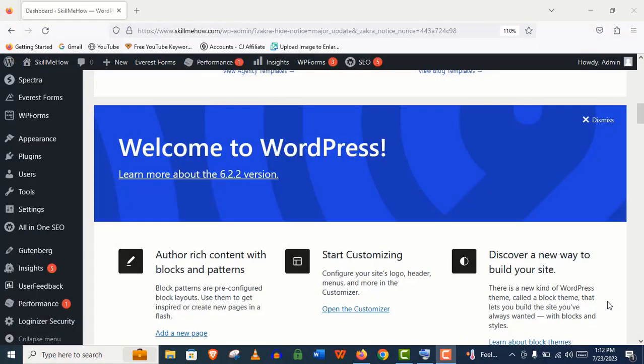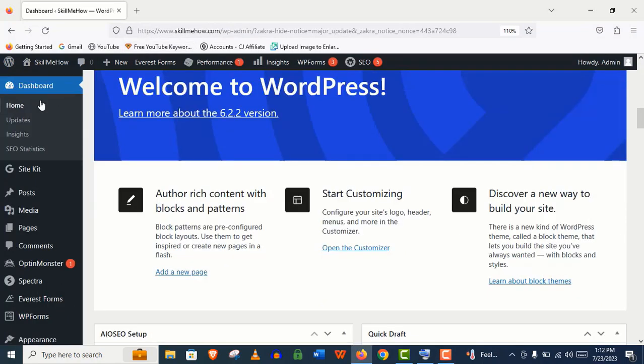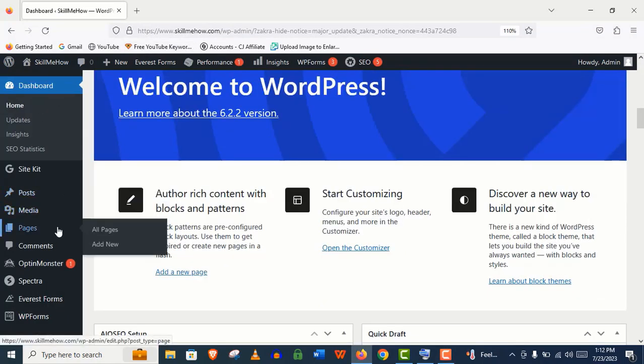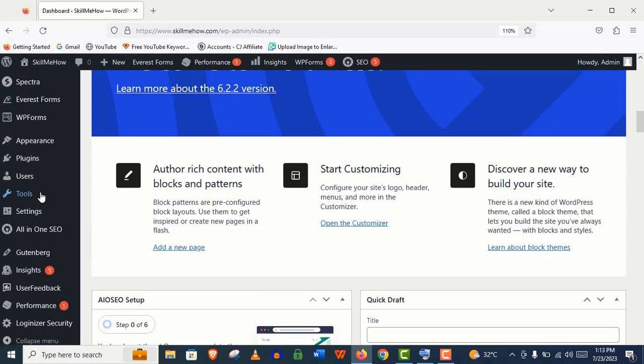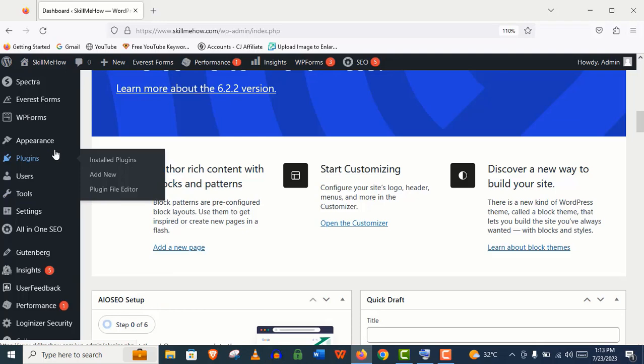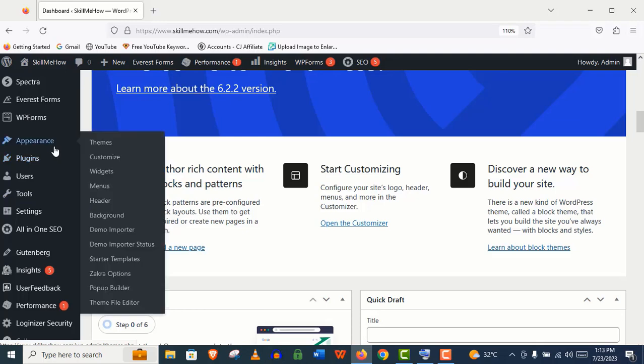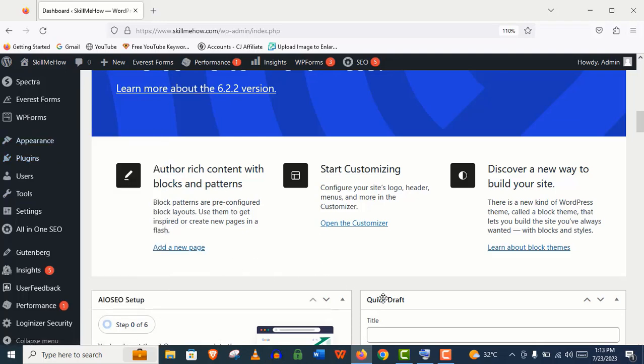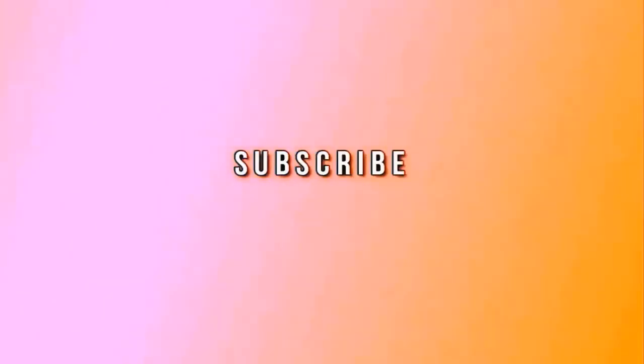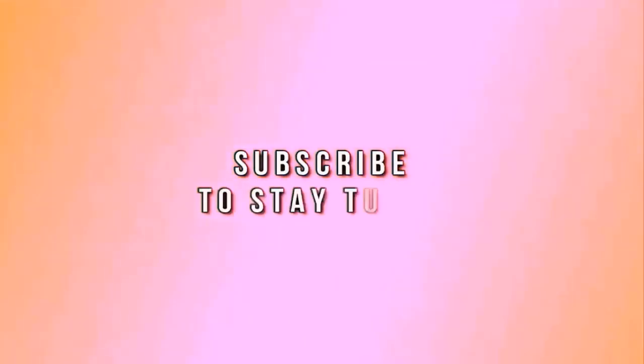This is our WordPress dashboard, from where you can design your website as per your needs. If you want to know how to use this WordPress dashboard, then you will find another video in the video description. For now I am ending this video here. I hope you have enjoyed this video so far. If you haven't subscribed to my channel yet, please subscribe and stay tuned.